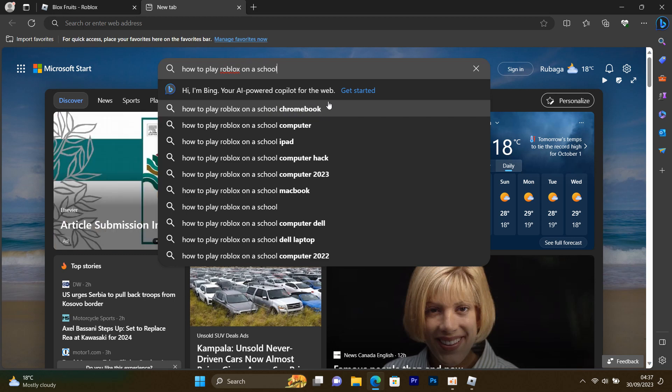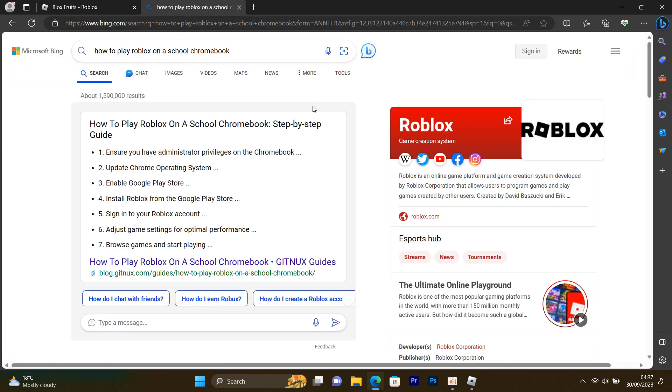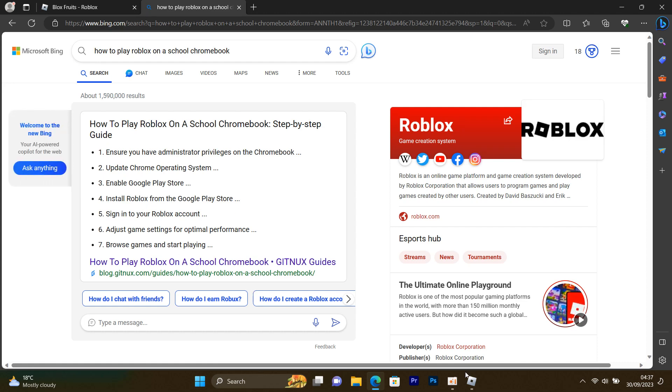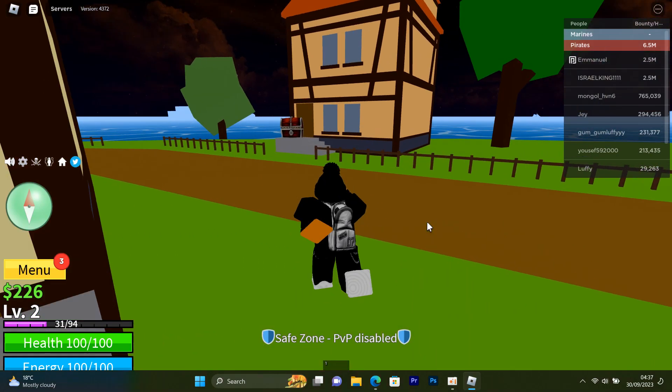This is the tutorial which I can use for you guys to play Roblox on your school Chromebook — at school or anywhere else. So first of all, I came up with some of the tricks for you.